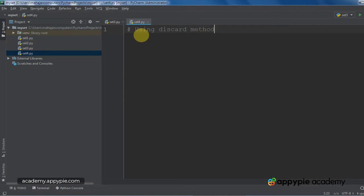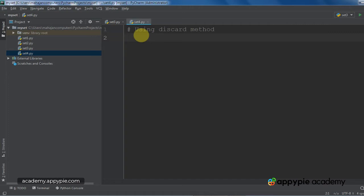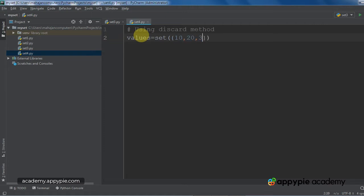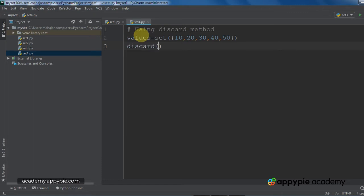First I will talk about discard method. I am giving the comment, using discard method. Actually, discard method is used to delete an element in a set. How do we do it? First, let me create a set with the name values. As you know, a set can also be created with the set method. So I am using set method and I have created a set with the values 10, 20, 30, 40, 50.